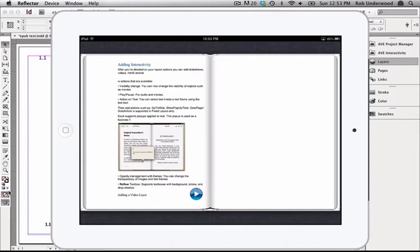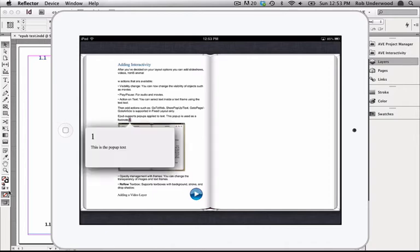For this example, I've created a pop-up that would be used as a footnote. If I click on the number 1, a pop-up window appears with additional text.